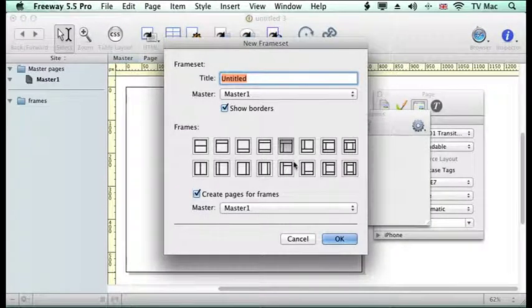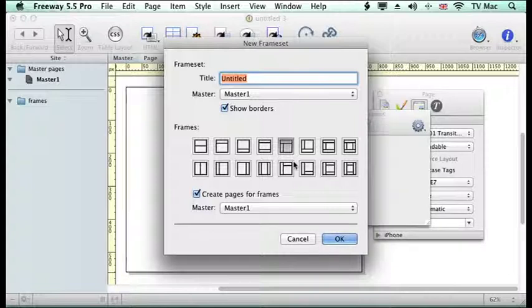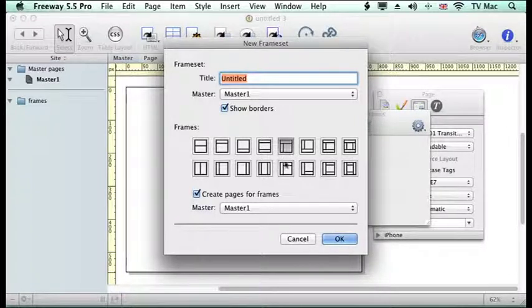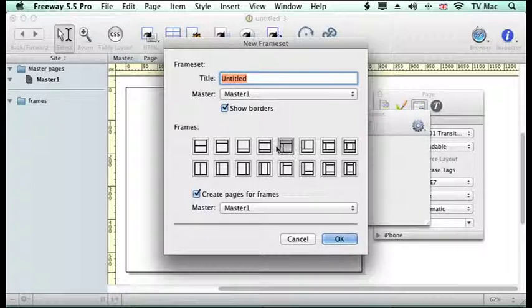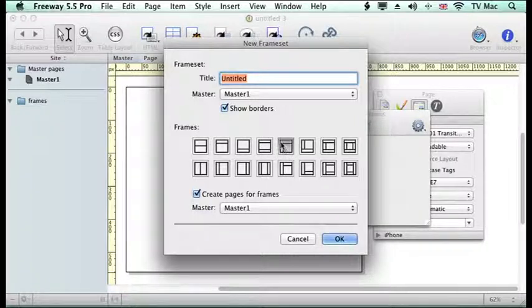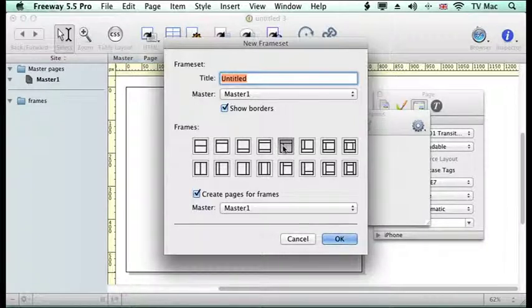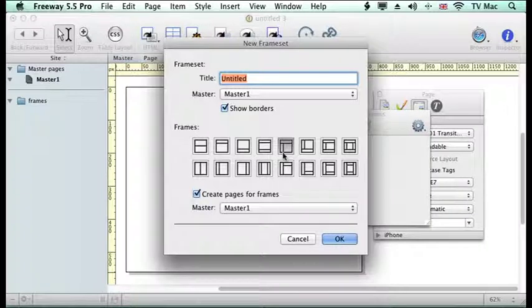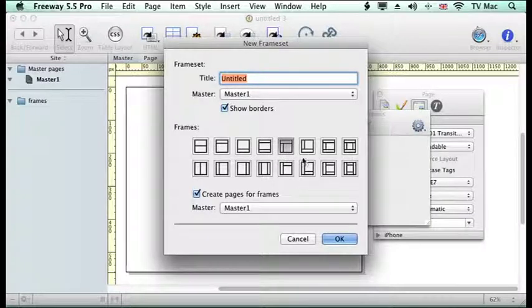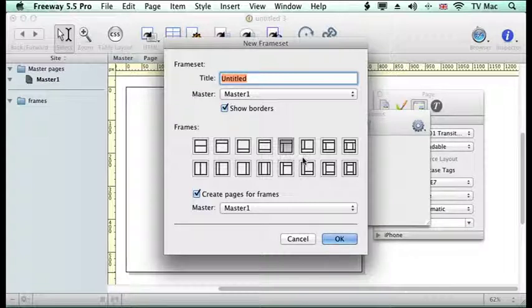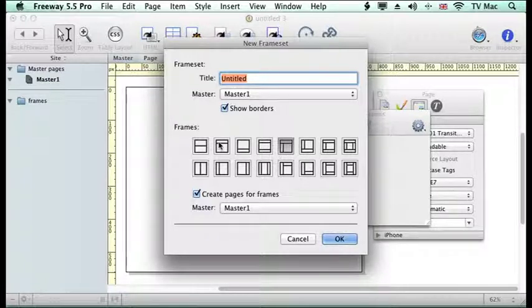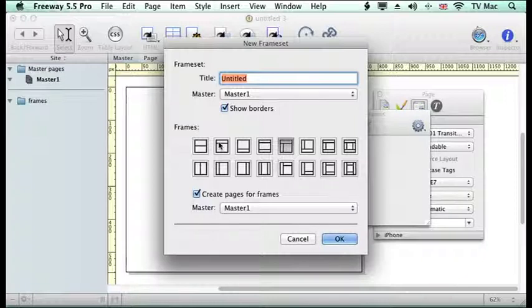If we click on new, up come these framesets that we have as standard formats. The most standard one is this one here, which we're going to use, which has a banner across the top and a navigation menu down the right hand side. You could have the banner at the bottom and on the left hand side or on the right hand side, it's up to you. Just choose one which you think is roughly representing the layout that you want to work with.